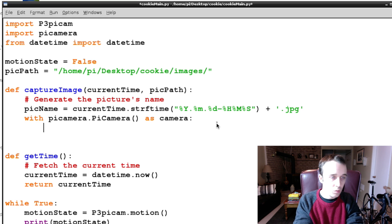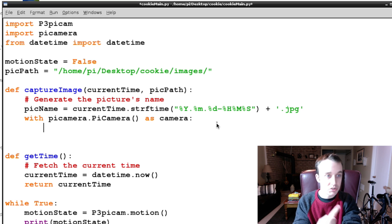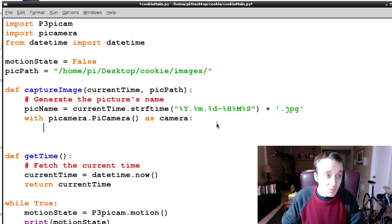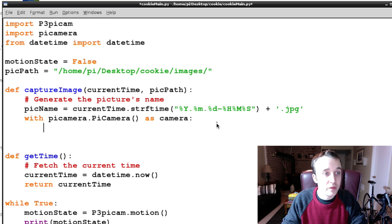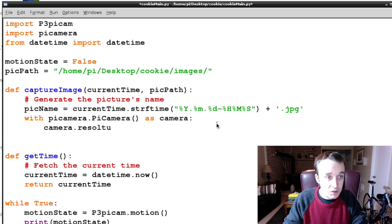We're going to be encountering errors, so we're going to temporarily take over the camera and take a picture, and then go back to our processing for motion. And that's what 'with' allows us to do.